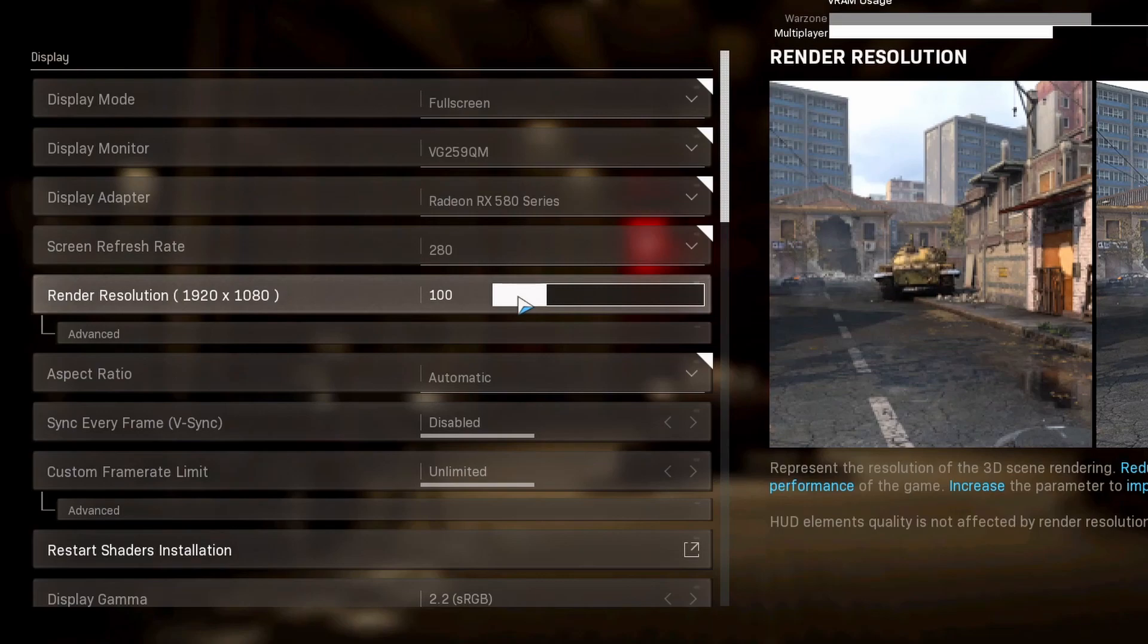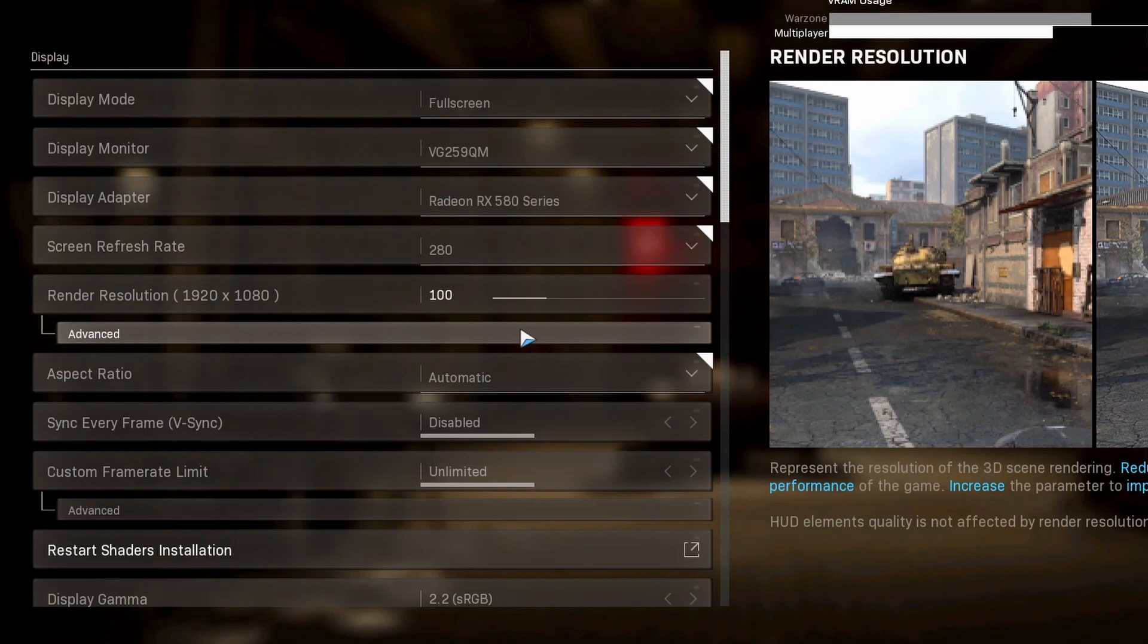You could get up to like 50% more FPS with DLSS. So if you have DLSS, I would give it a try. You could get huge FPS gains. I would definitely recommend trying that at least.